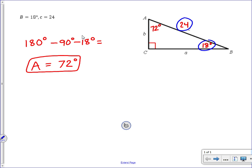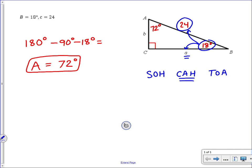To find side A, I'll base it on angle 18. Relative to angle 18, side A is the adjacent side, and 24 is the hypotenuse. So from SOHCAHTOA, I need to choose the trig ratio that involves adjacent and hypotenuse, which is cosine. It's extremely important that you put the angle next to cosine — you should never have cosine floating on its own. It must be the cosine of an angle: cos(18).